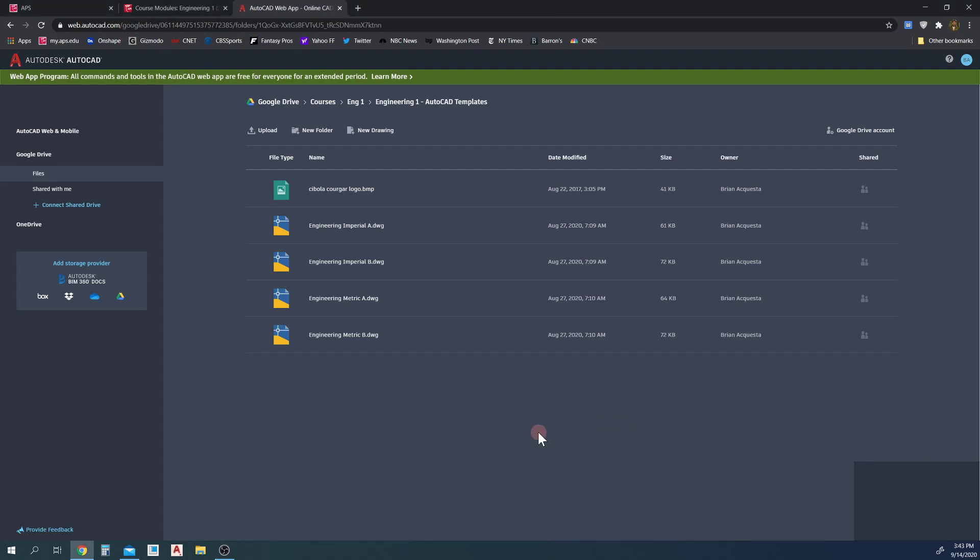Hey, so quick video here. How do we create a new file using our templates in the AutoCAD web app? So I am in my template folder that you all should have your own copies of.